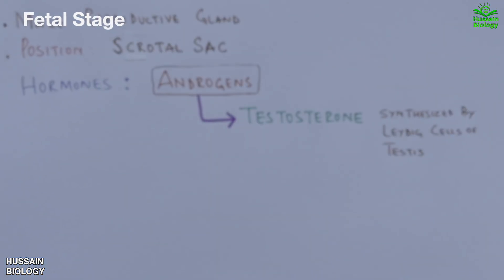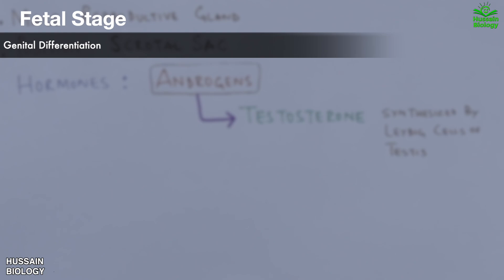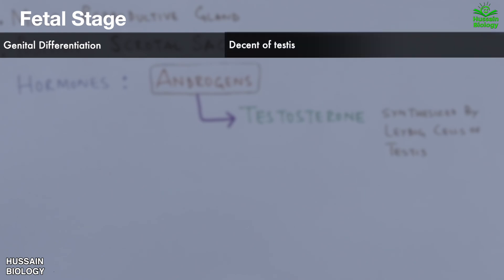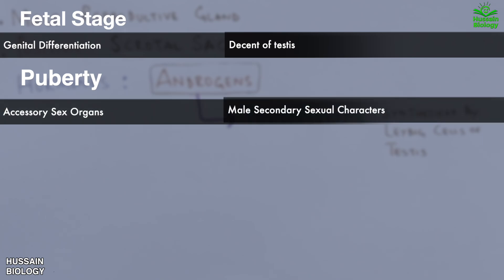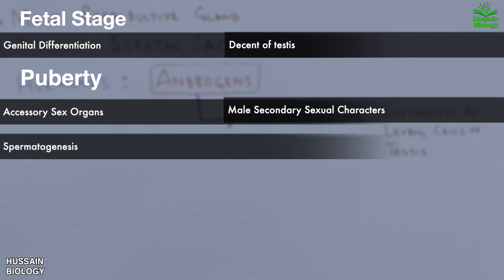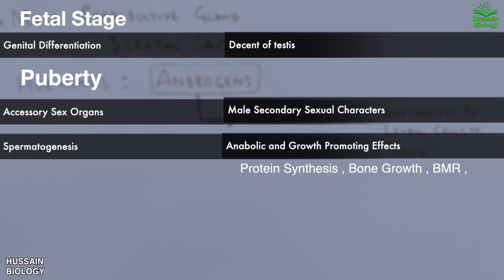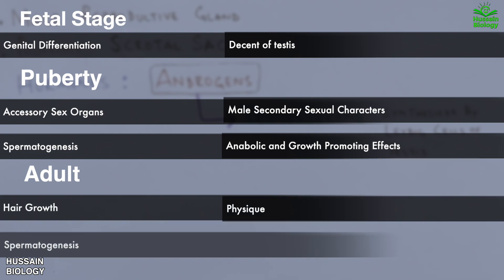At the fetal stage, testosterone has effects on genital differentiation and descent of the testes. At puberty, it affects external genitalia, accessory sex organs, and the development of male secondary sexual characters, as well as spermatogenesis, psychological behavior, and libido. Testosterone also mediates anabolic and growth-promoting effects such as protein synthesis, bone growth, basal metabolic rate, and water and electrolyte balance. In adults, it affects hair growth, physique, spermatogenesis, hematopoiesis, and regulation of gonadotropin secretion.